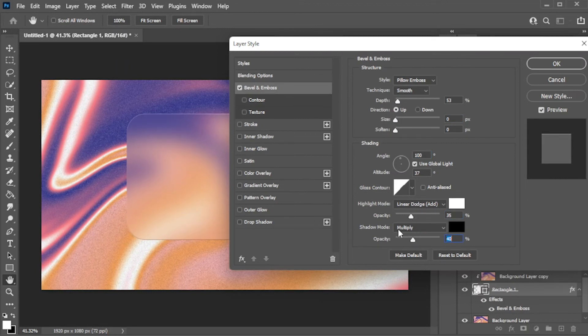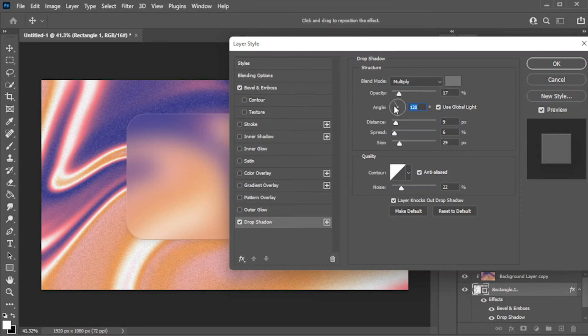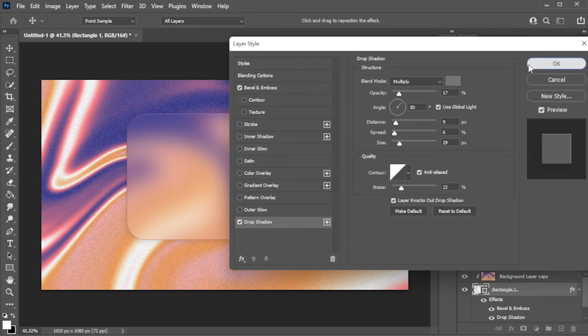You can also enable the drop shadow and adjust the settings to your preference. And there you go, you can now make a frosted glass effect in Photoshop.